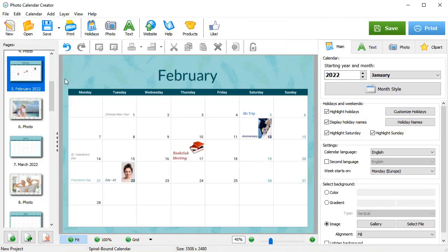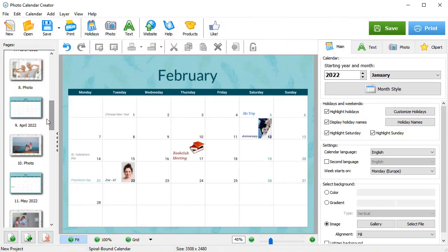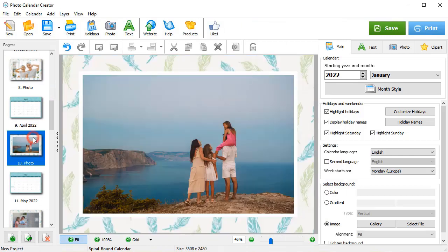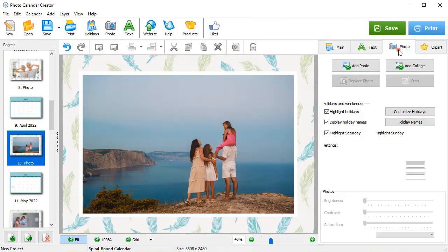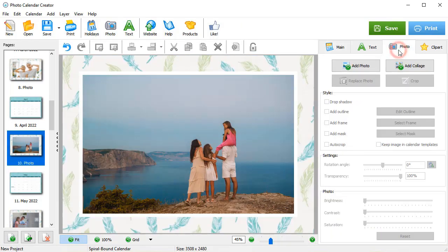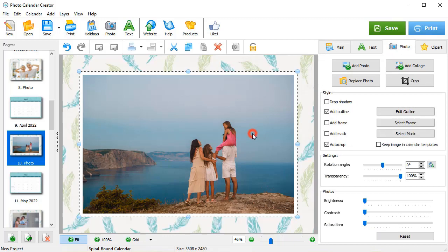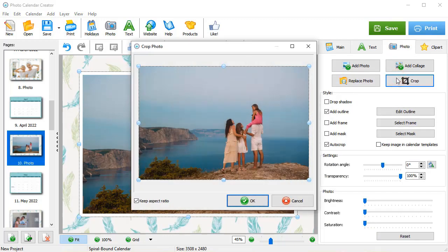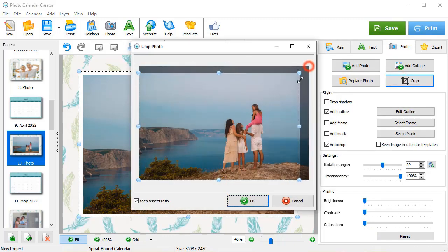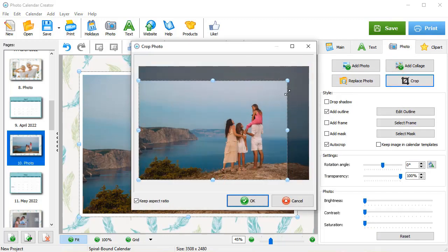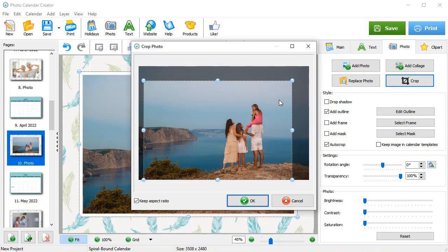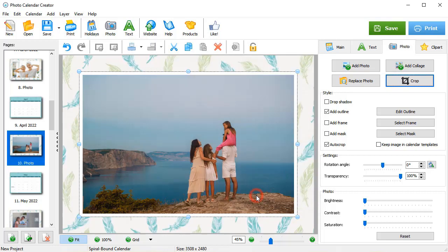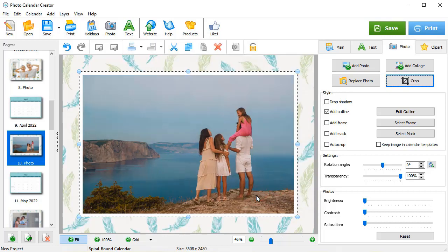You can also edit the pictures featured in your calendar. Select the page with the image first, and then go to the Photo tab. Here, you can crop your photo. Adjust its brightness, saturation, and contrast.